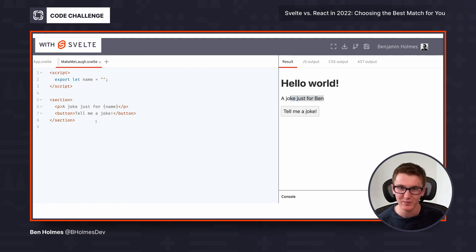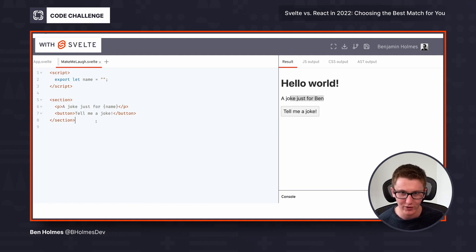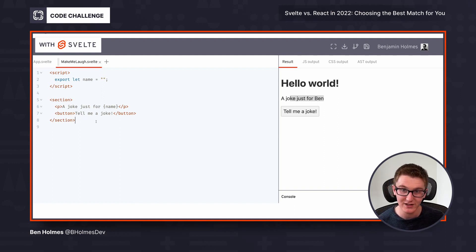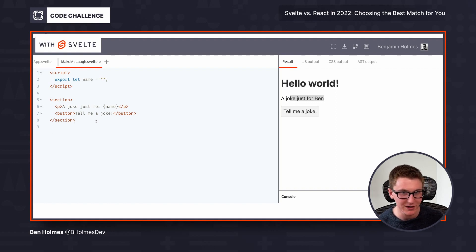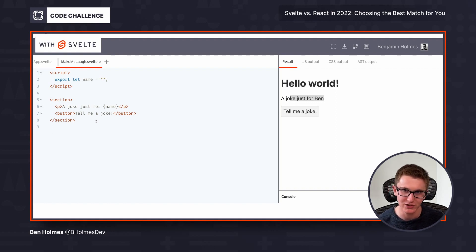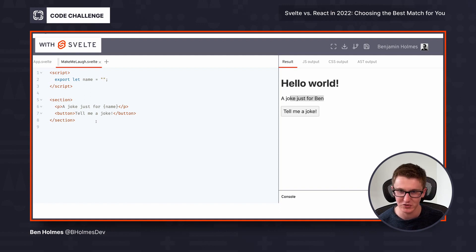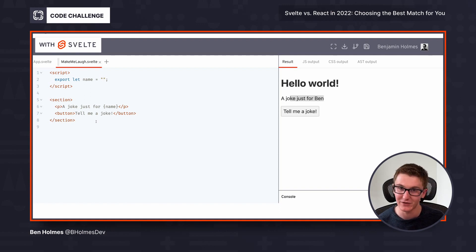So immediately, we see we're not using any functional programming principles here. It might be a bit harder to unit test, we're going to need to mock some things out. But it was a bit quicker to get up and running, especially if we're not super familiar with JavaScript principles, like functional programming, and side effects and state variables, as we'll see in a moment.